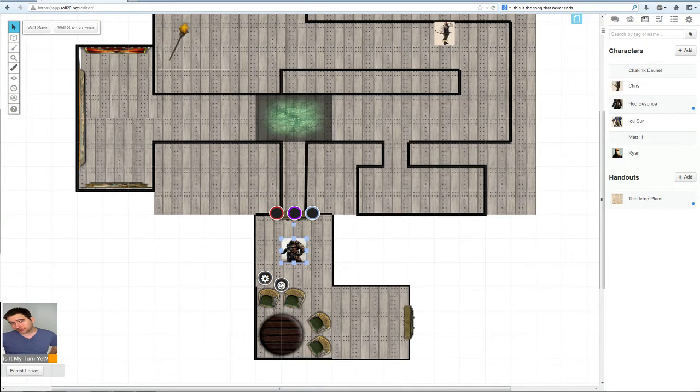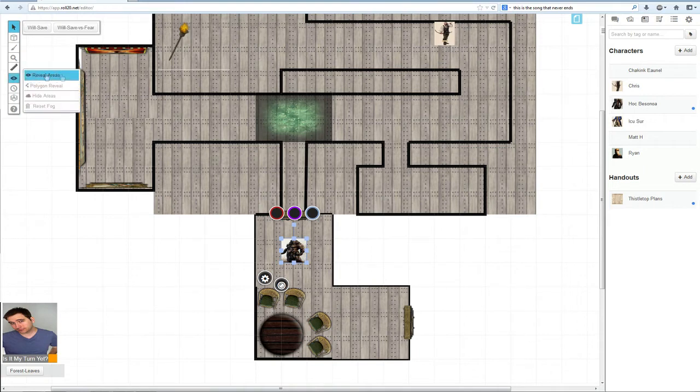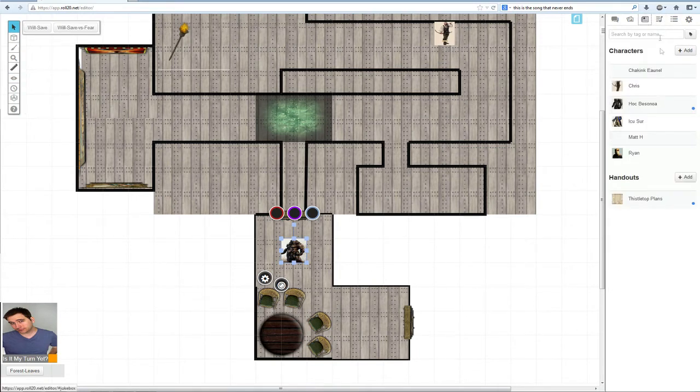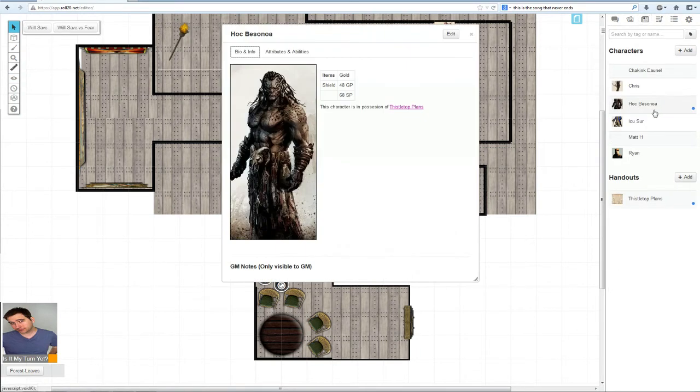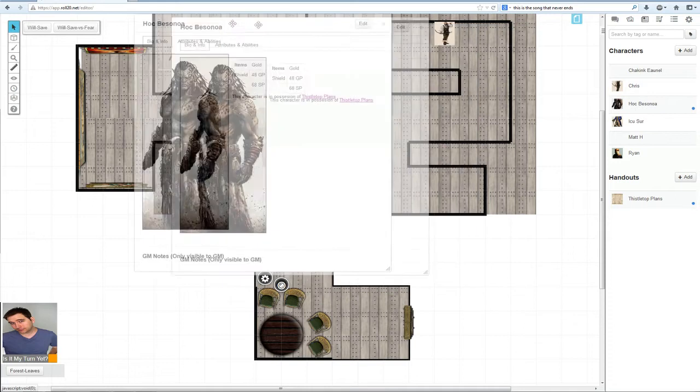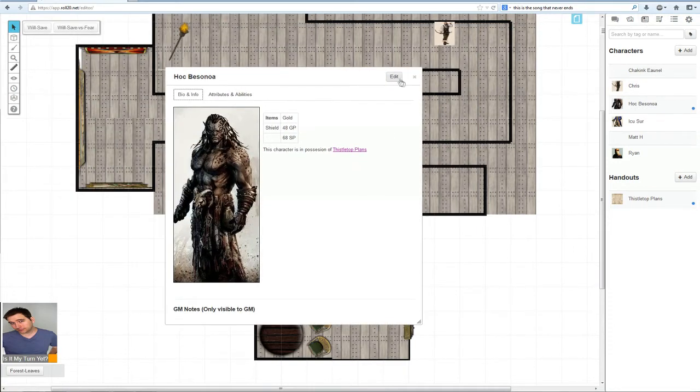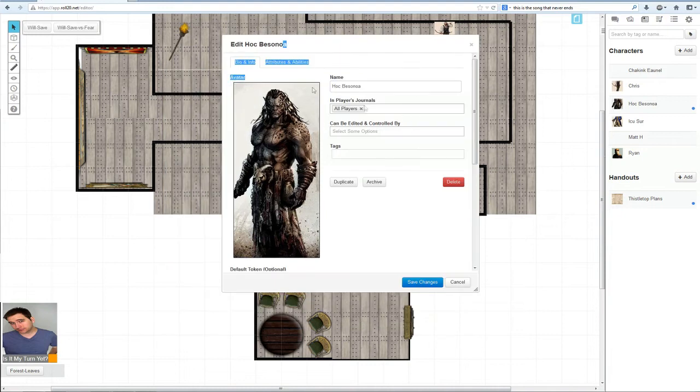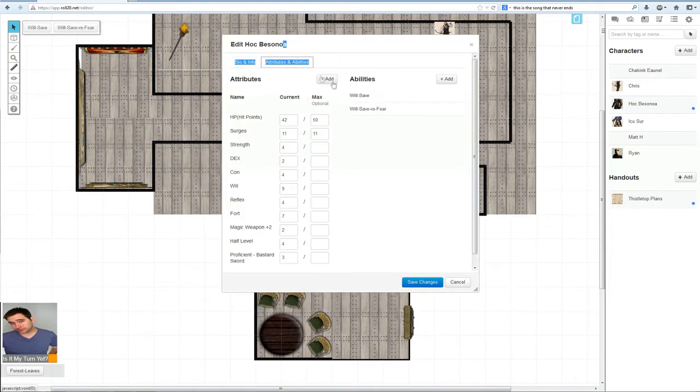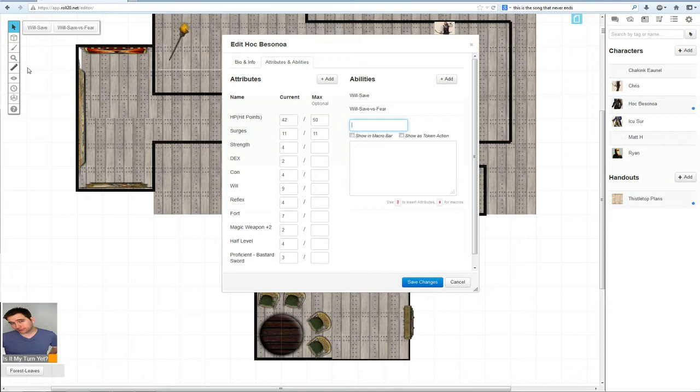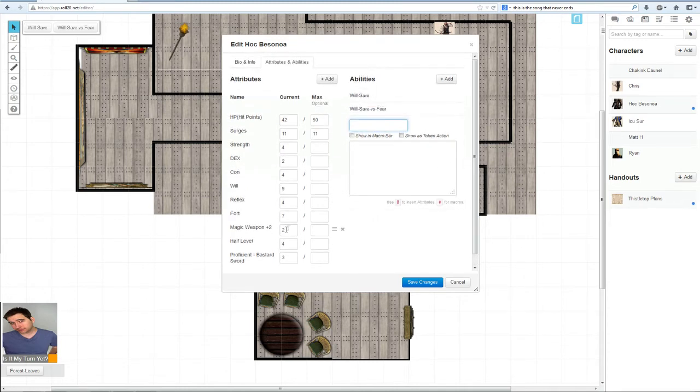There are two ways you can do this token action. The first and easiest way, if you already have your character set up, is to click on him in the journals tab up here, go to edit, go to attributes and abilities, and click add.